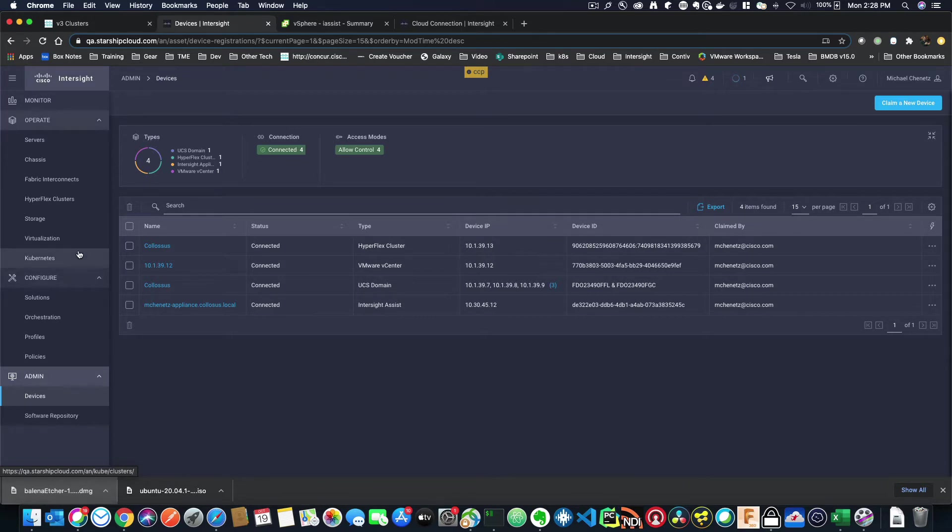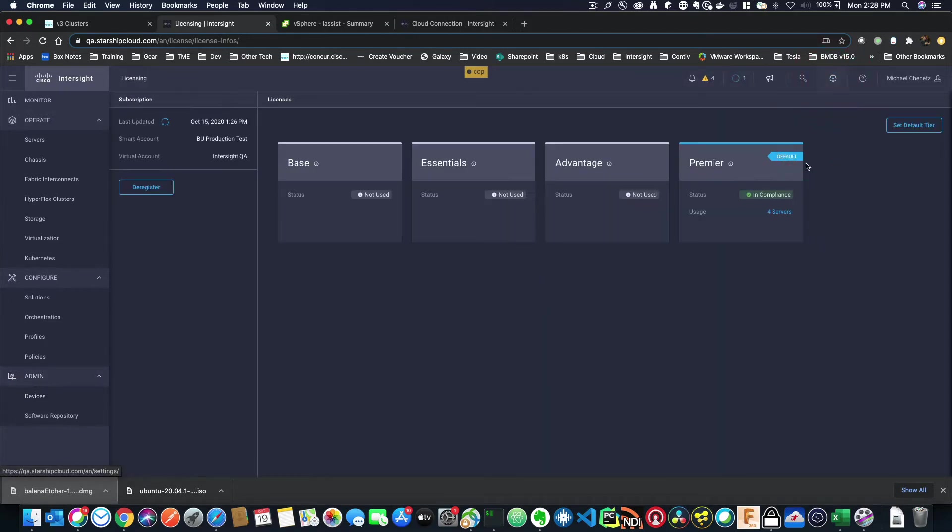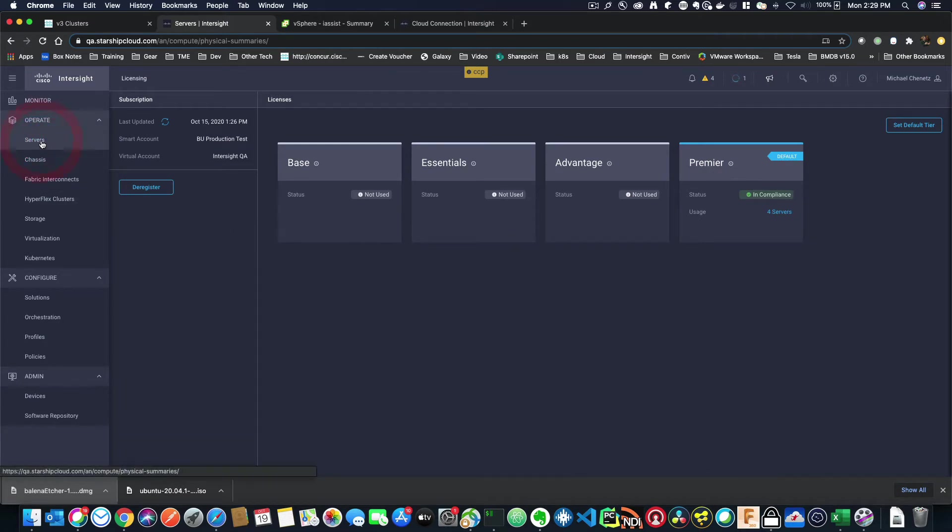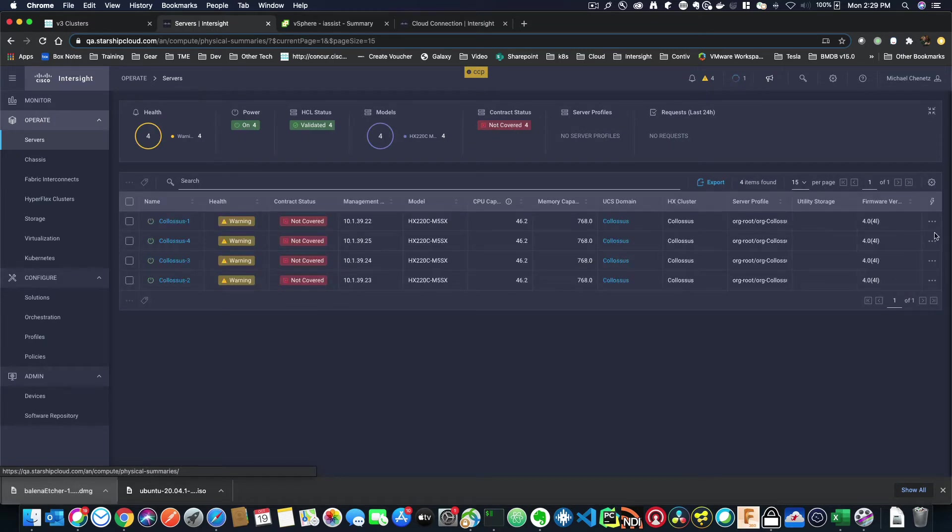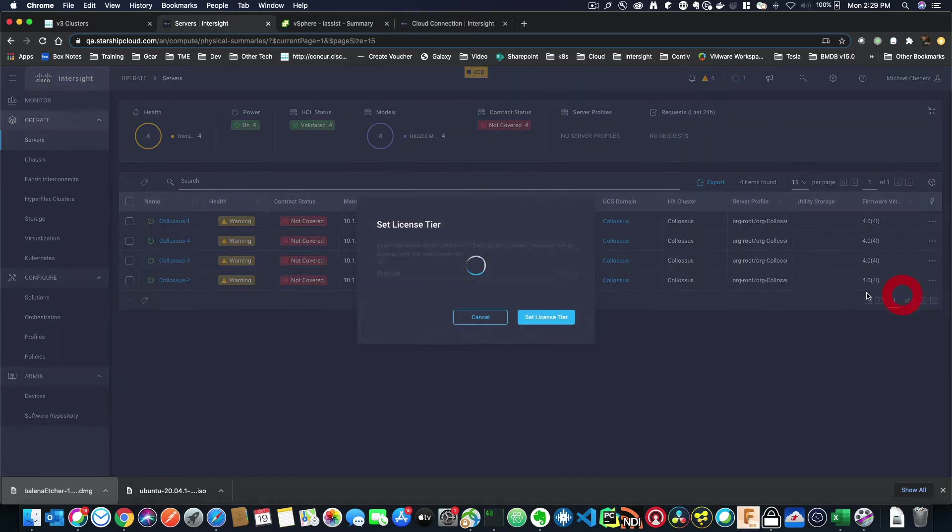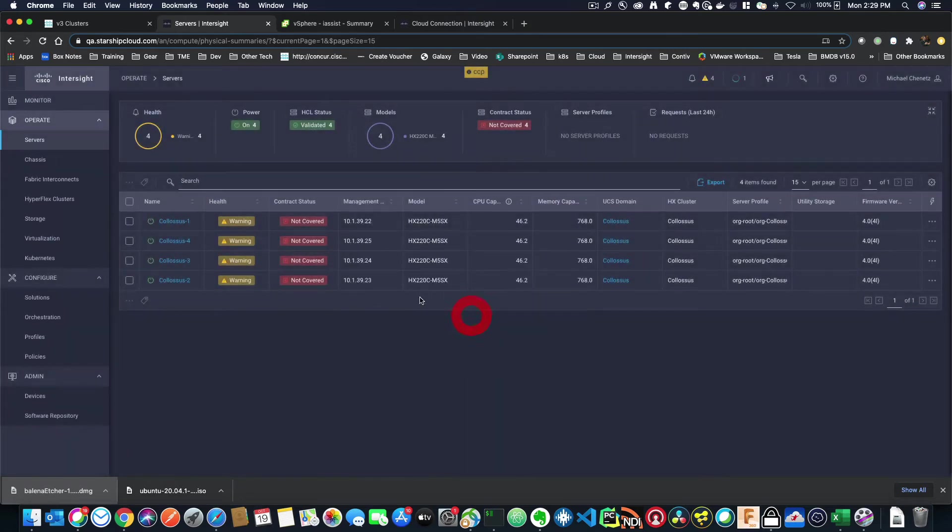There's a couple of other things you have to do before you'll see virtualization and Kubernetes in the Intersight dashboard, and those are, you have to go down to licensing and select Premier License as the tier. Additionally, you have to go to servers and click on these little dots and say set license tier, and then set the license tier to Premier. Once that's done,